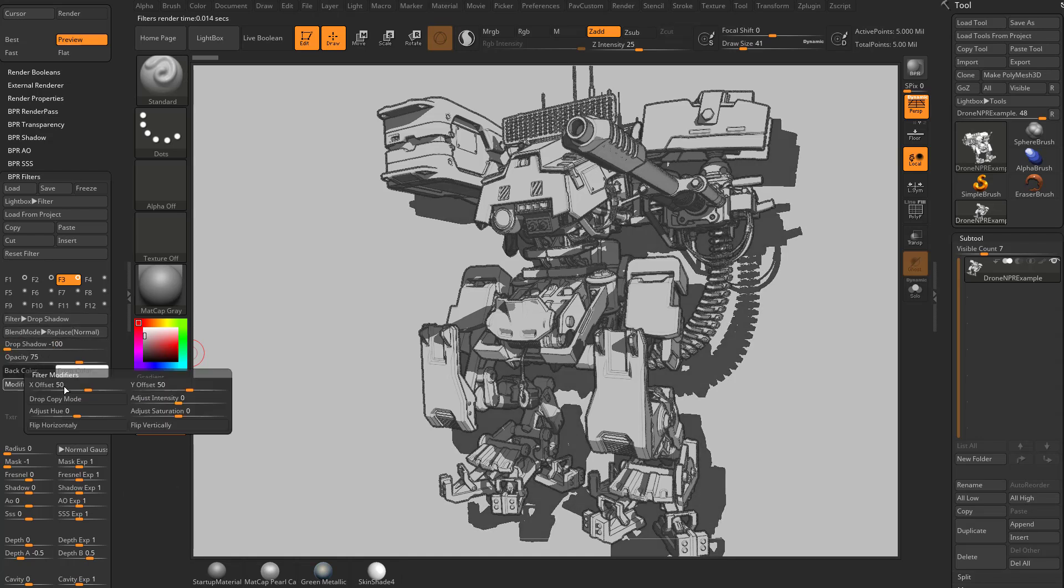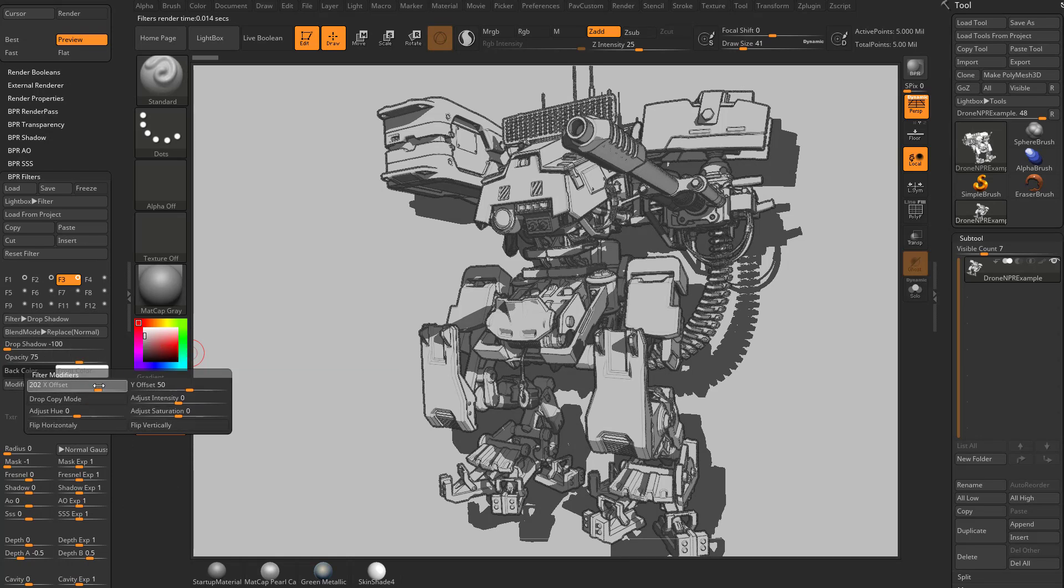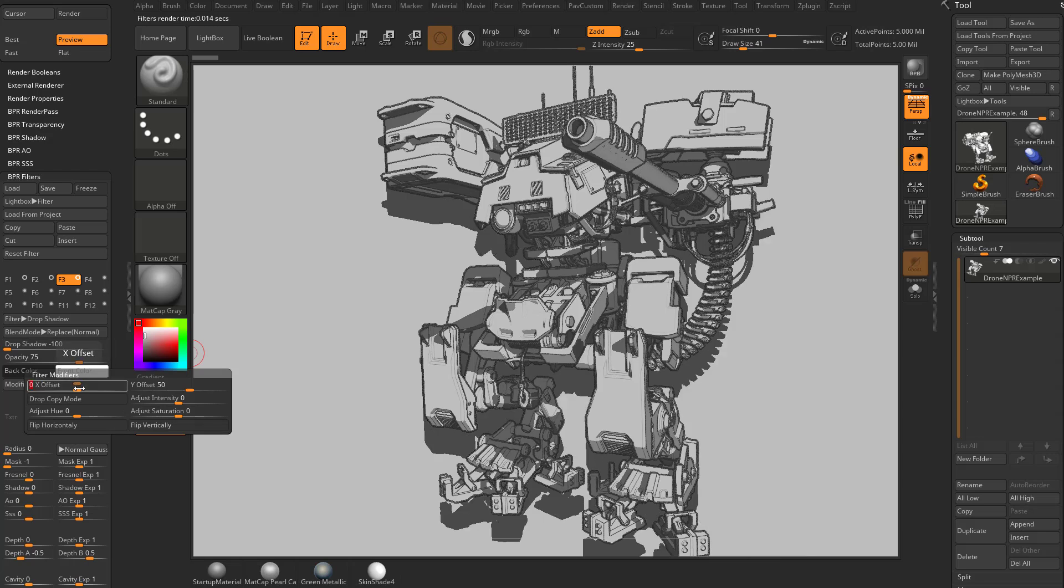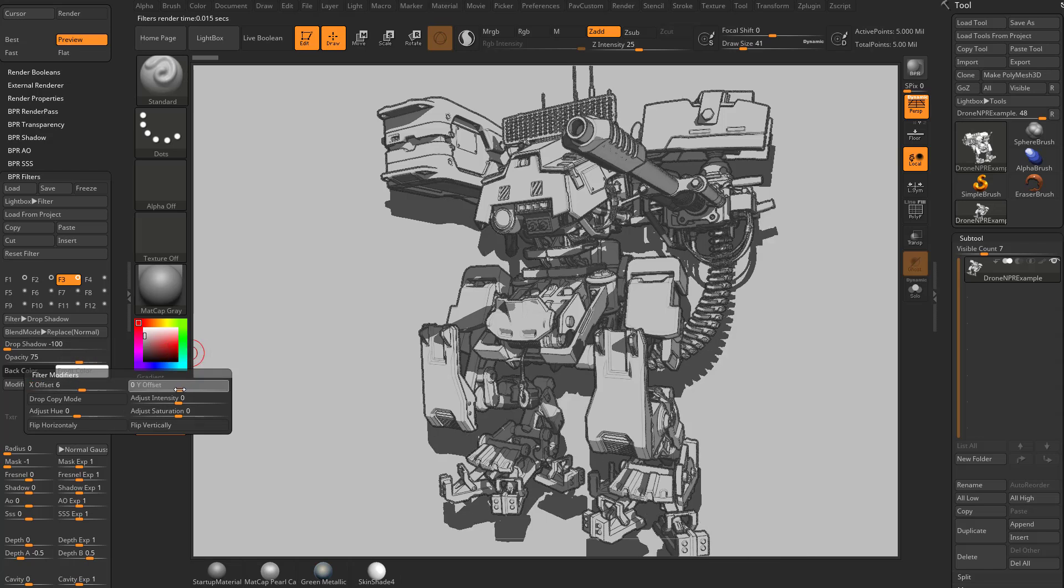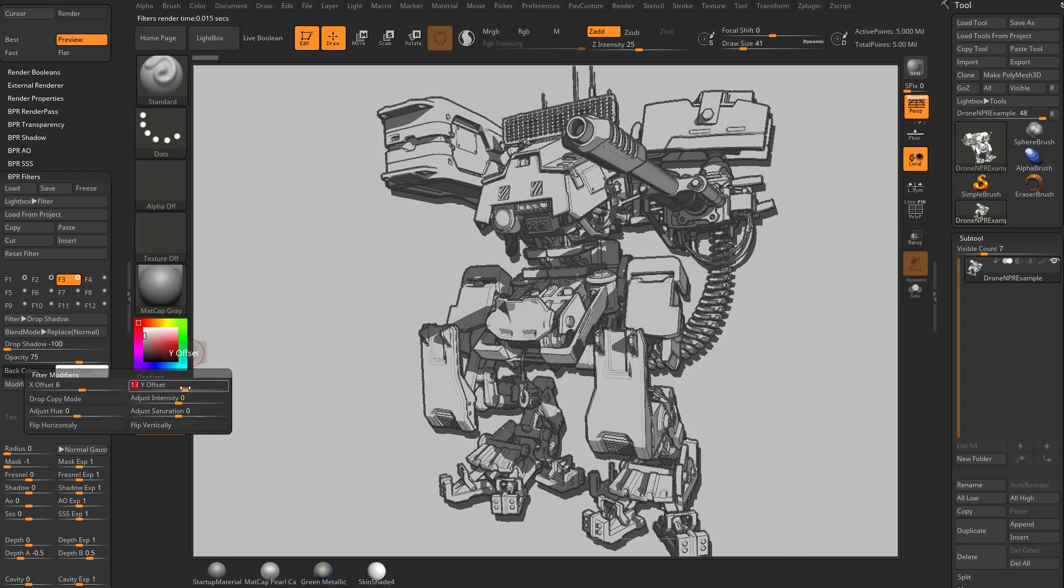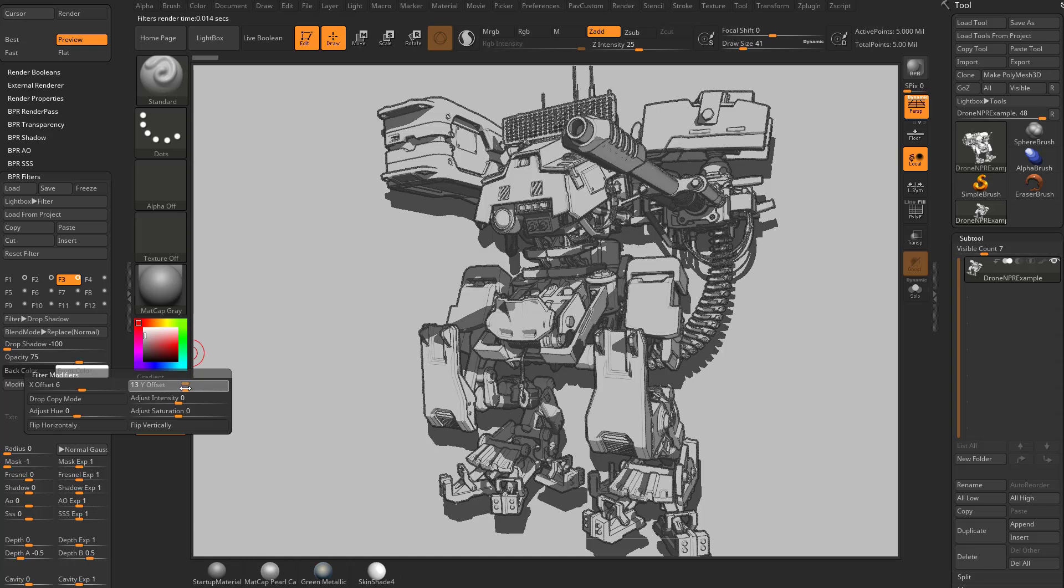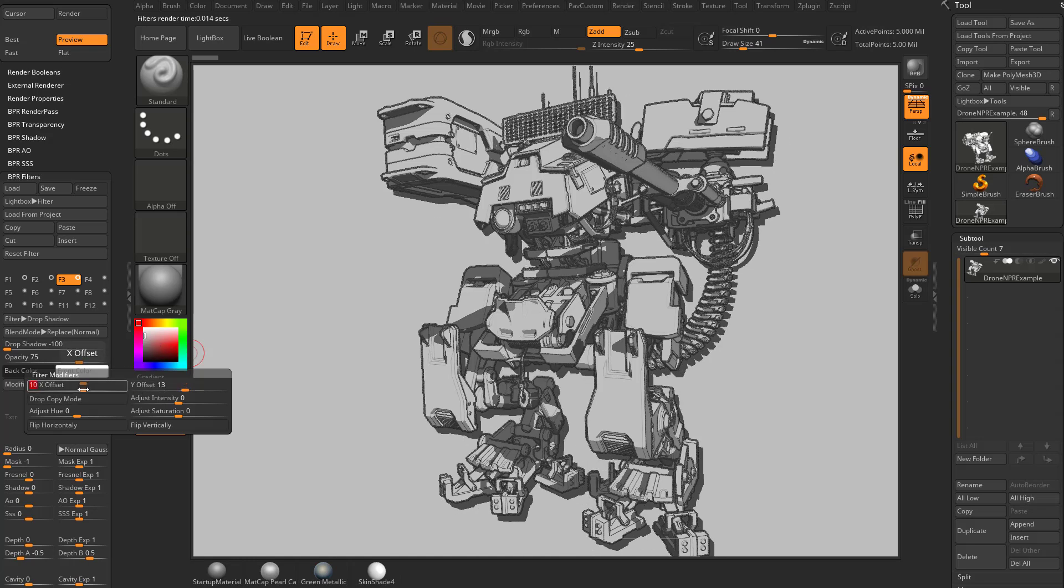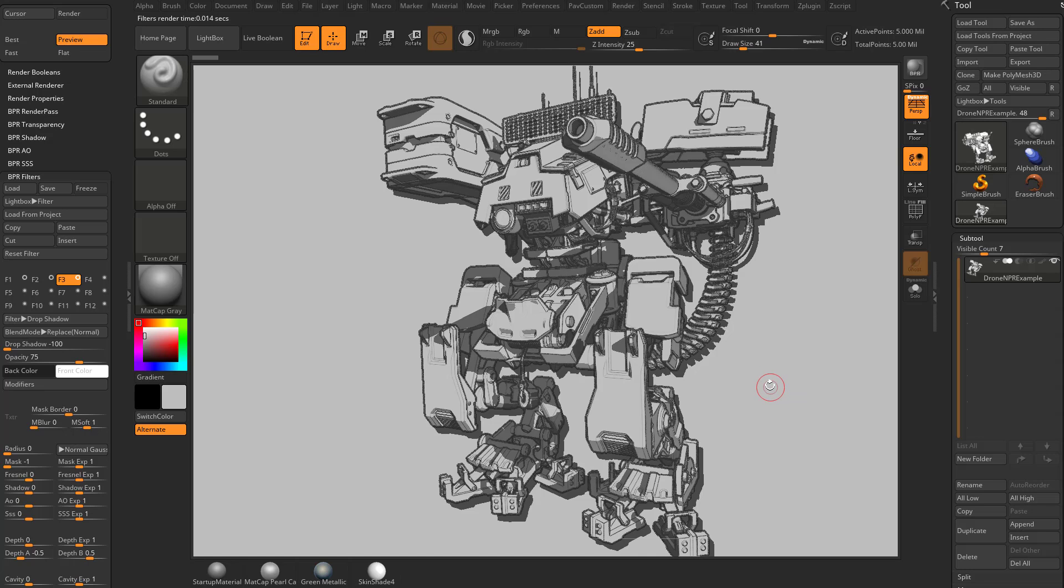And of course the opacity you can dial in and out as well. If you go into the options for this, we have modifiers. But essentially if you want to change your offset, if you want to make it a little bit closer, you can change your X offset to like 6 and your Y offset to a lower number. And now that drop shadow will just be hanging out just past that object. So that's going to give you a very graphic look to your render.